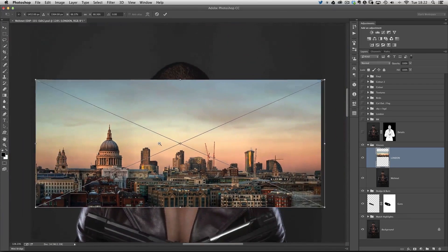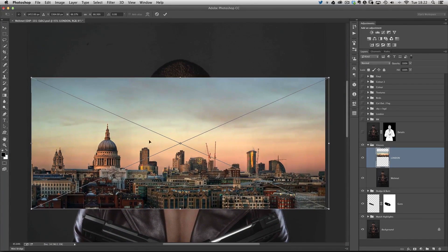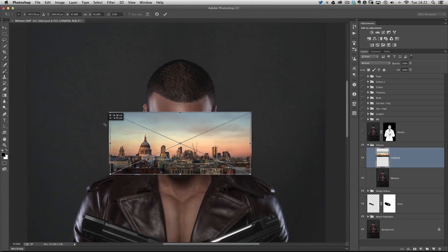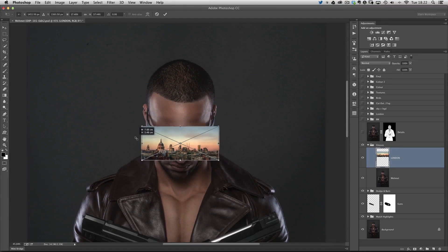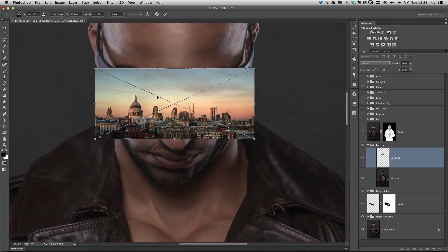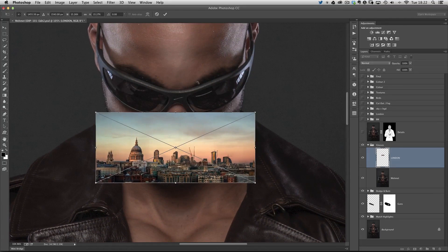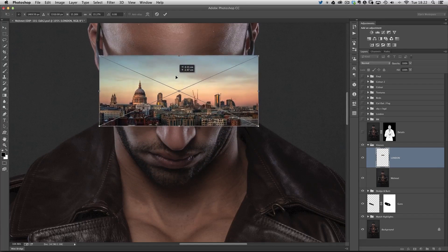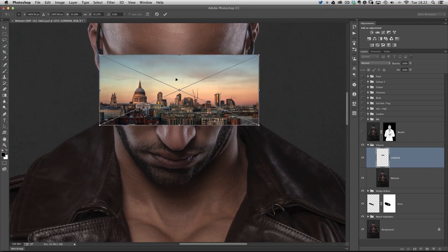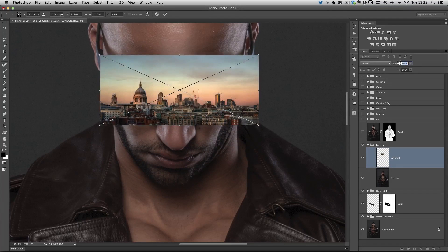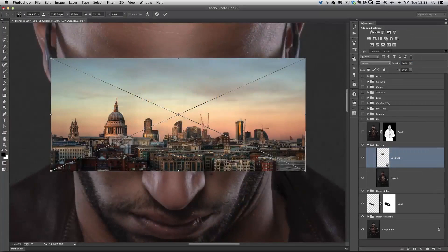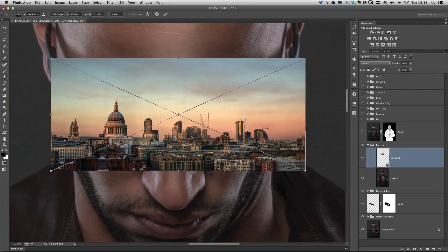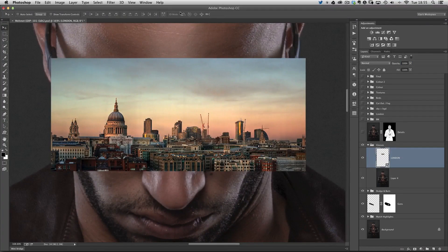I'll click on place embedded, go to a folder on my computer, and choose this London scene here. It's quite big, so I'm going to zoom out a little bit. I'm going to hold down shift and alt or shift and option keys, and just scale it down. I'm going to scale it so it actually covers the area of the glasses, both lenses. Let's drag it into position and lower the opacity a little bit so we can see we've got it covering over those lenses. I'll press enter to get rid of the transform handles.